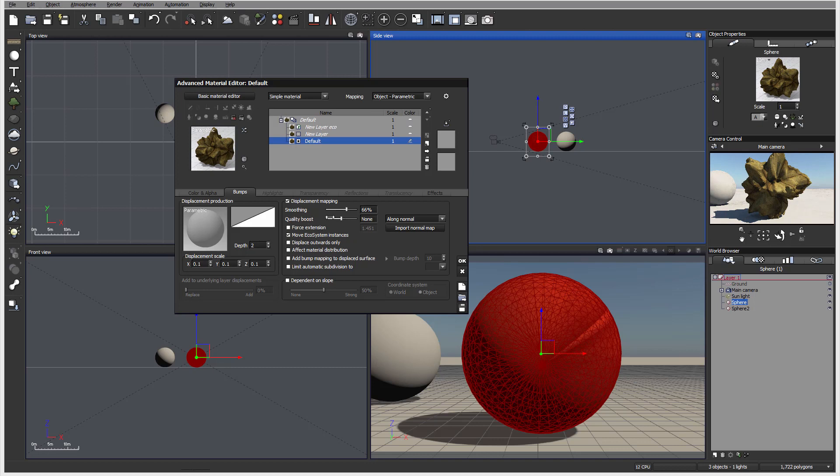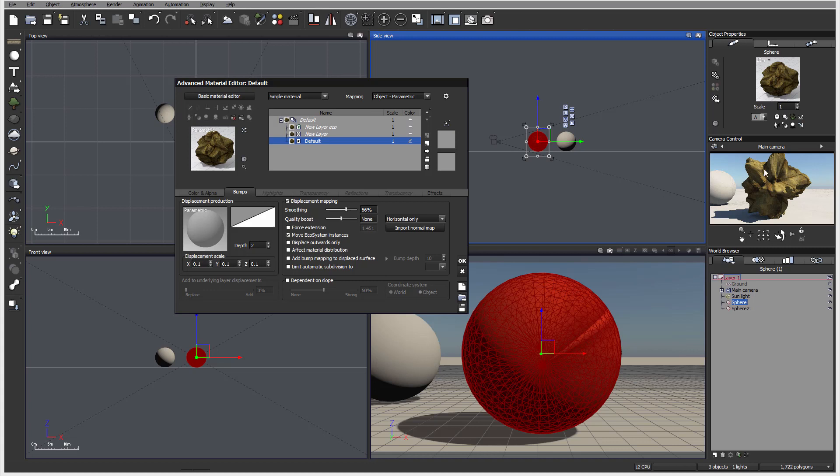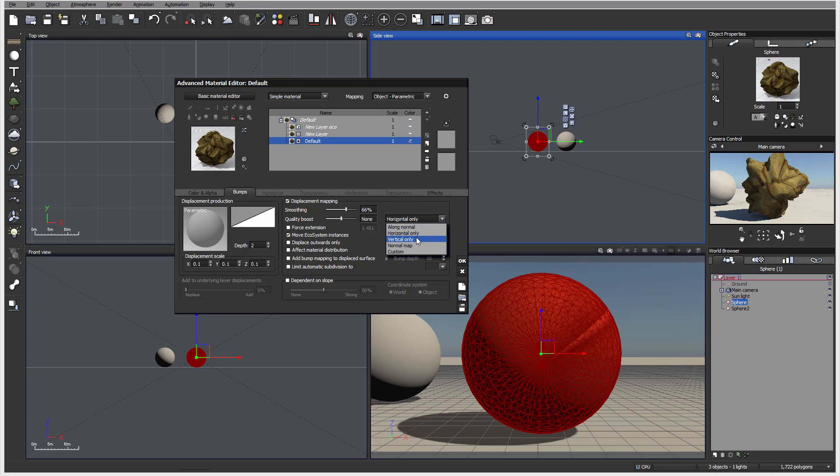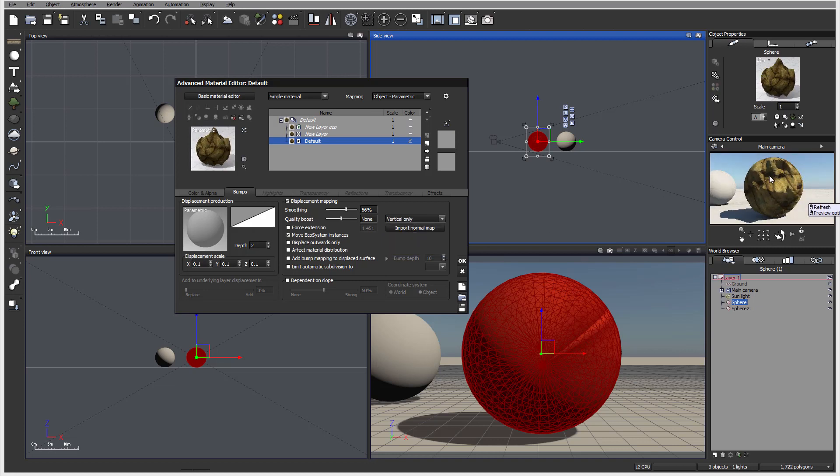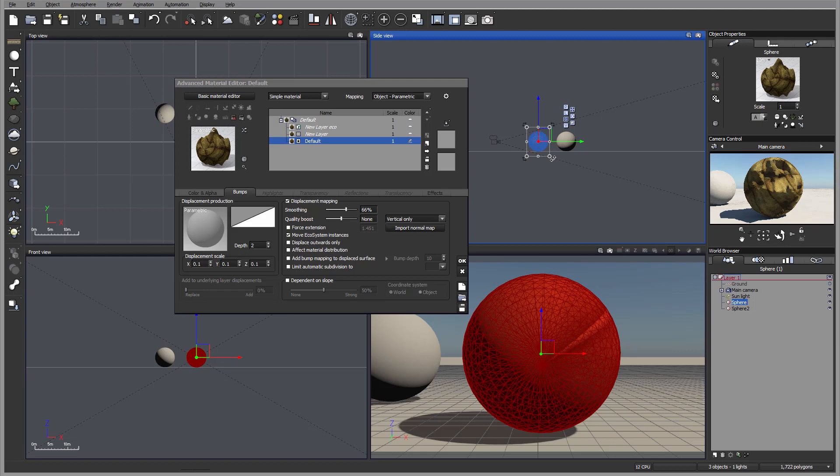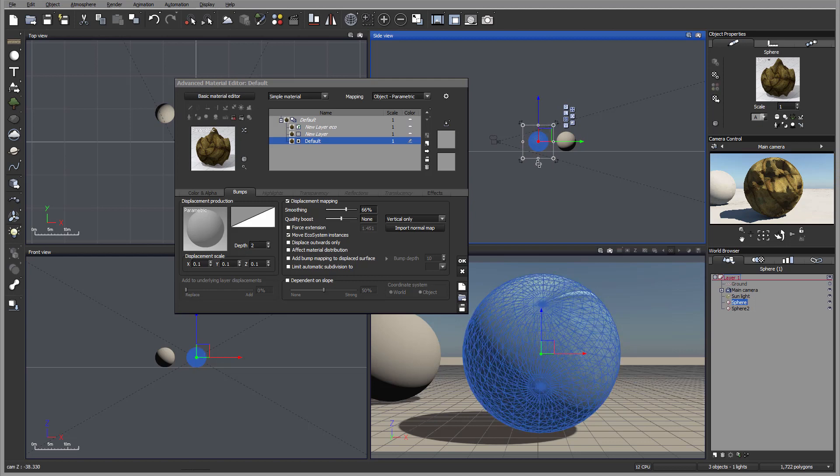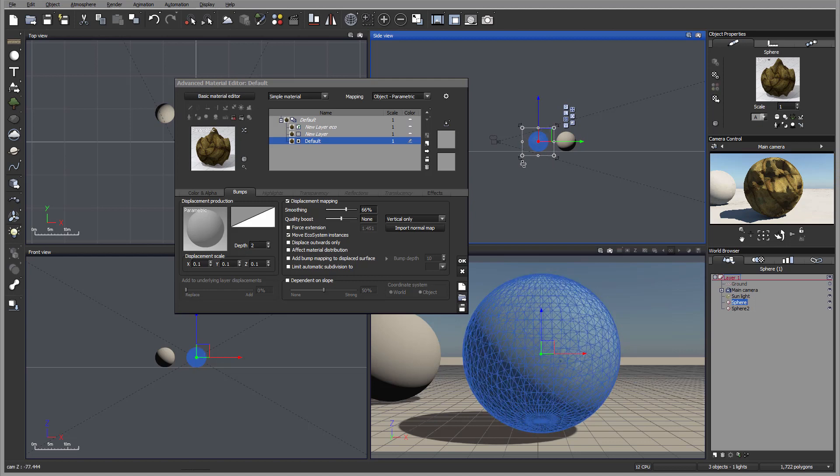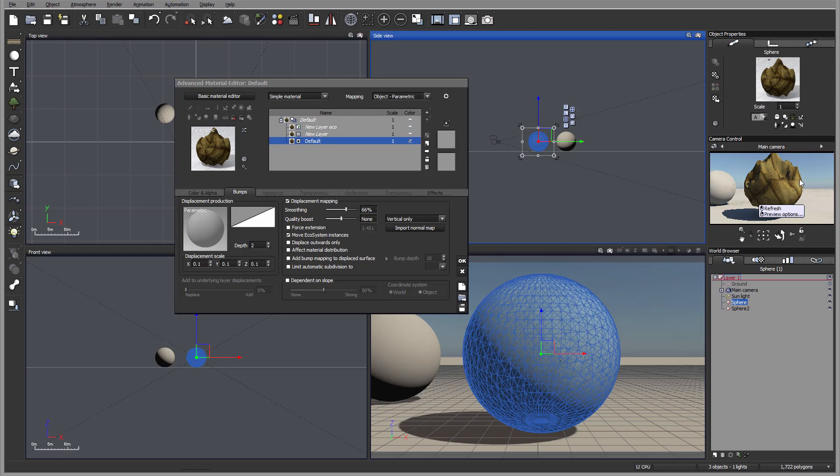We can increase the quality boost as well. Right here you can see right now it says along normal, but you can apply horizontal only displacement. We can switch to verticals only. Right now this is because of object parametric and my object was rotated, so I can actually put it a little bit more this way so we can preview.